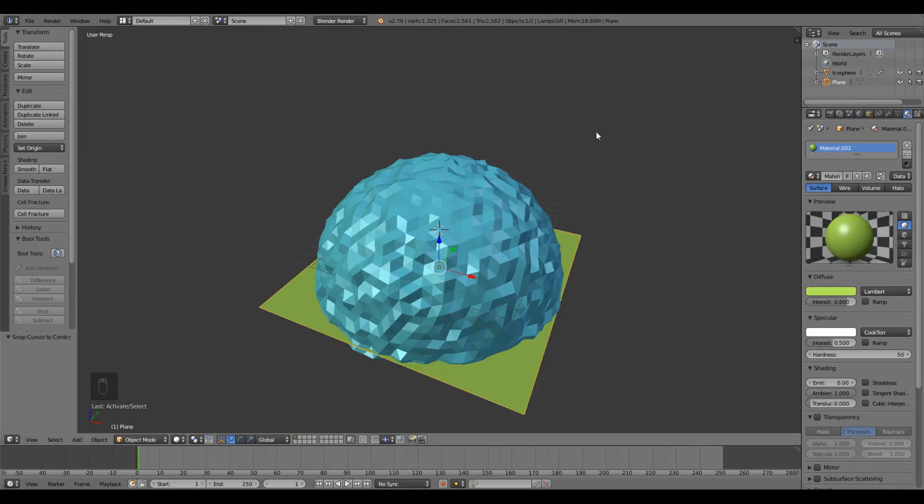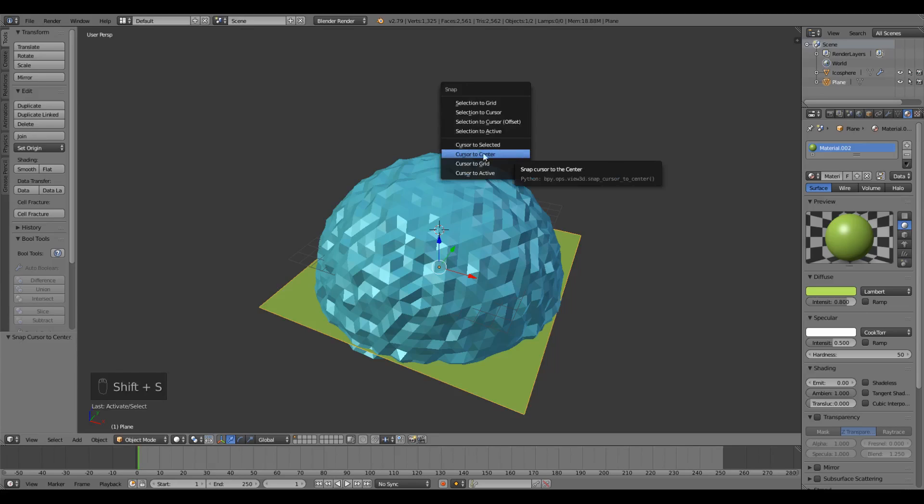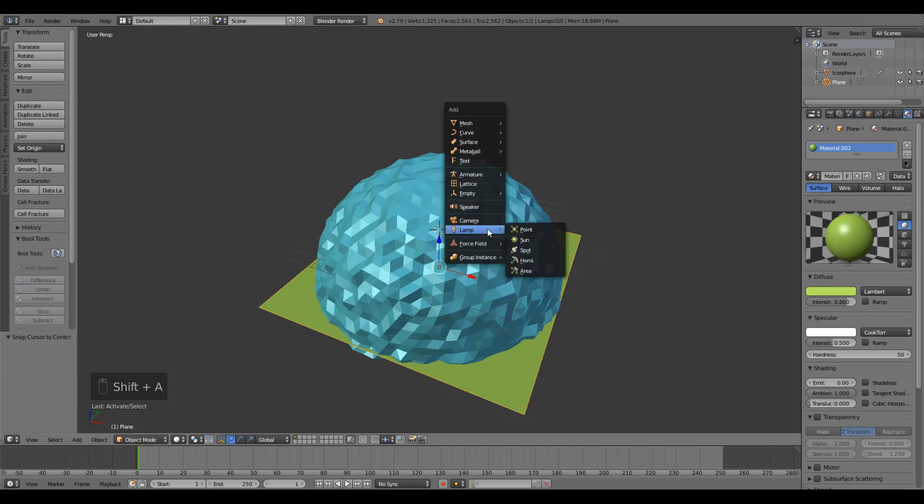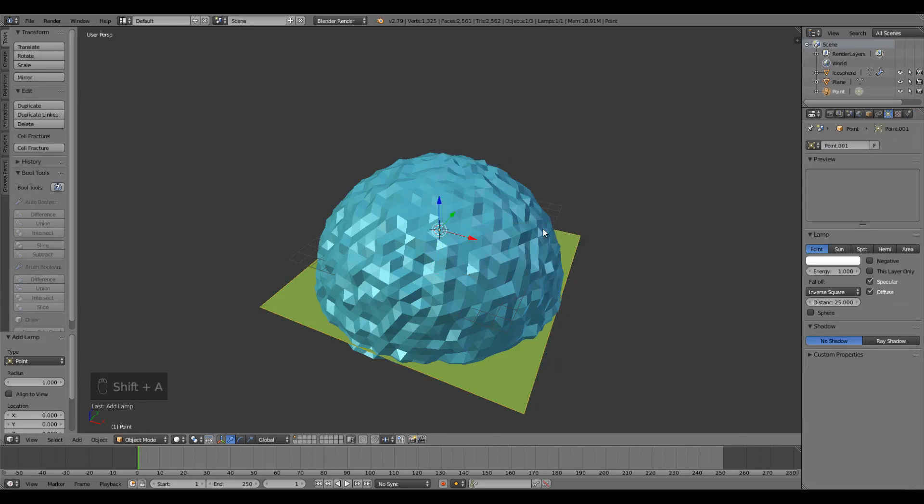Now that we have some sky and some ground we need some light. Press Shift A, lamp, point. This is gonna put a point light at the center of the scene. Its default value should be okay.